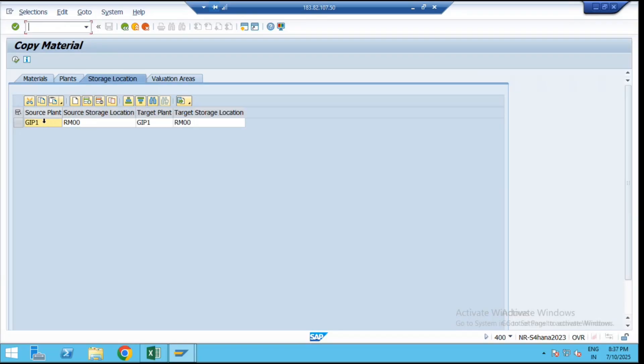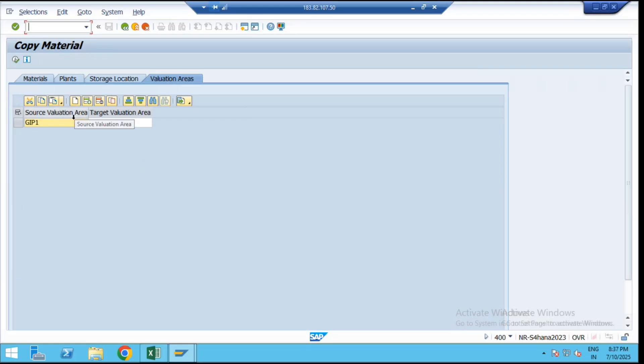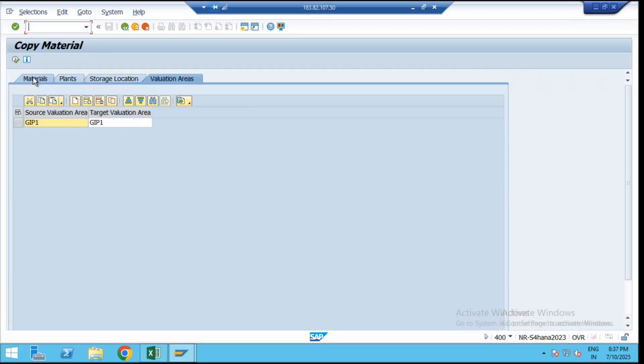Similarly for the storage location as well. For GIP1 this is your source plant, this is our target plant. If you want to extend this data to multiple plant locations, then here you can just click on the additional button and we can extend that everything to the multiple plants at the same time. Similarly for the valuation area. If you want to add multiple plants, that option is also given here. Then click on execute.